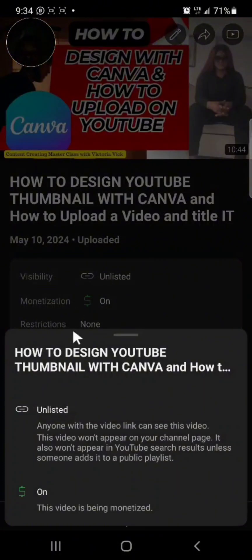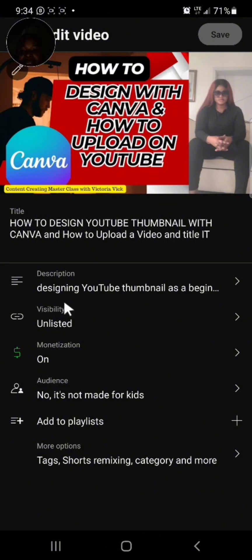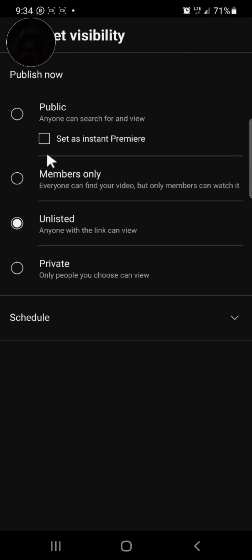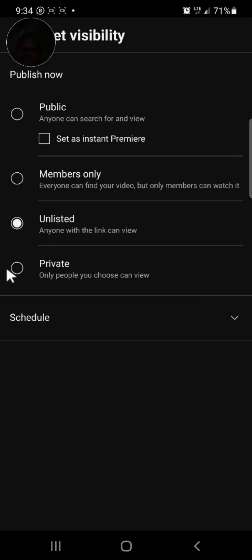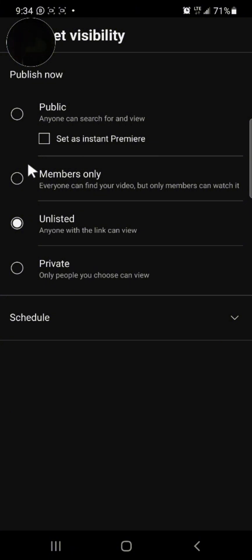Remember to set your visibility correctly. If you want the public to see it, set it to public. The options are: Public, Unlisted, Private, Members Only, or Instant Premiere. Unlisted means anyone with the link can view it. Private means nobody can view it except you. Public means everyone can see it. I set mine to Unlisted because I only send the link to people in this master class. I hope you learned one or two things — thank you very much.